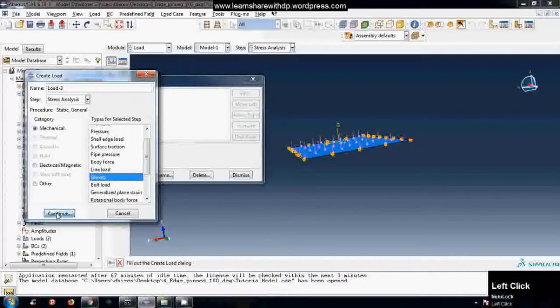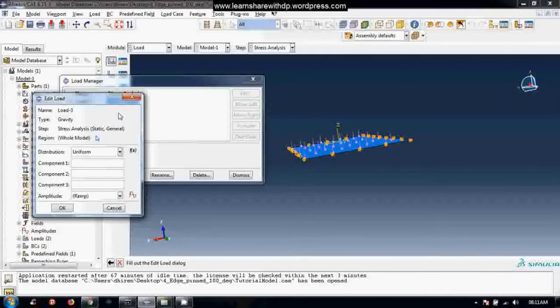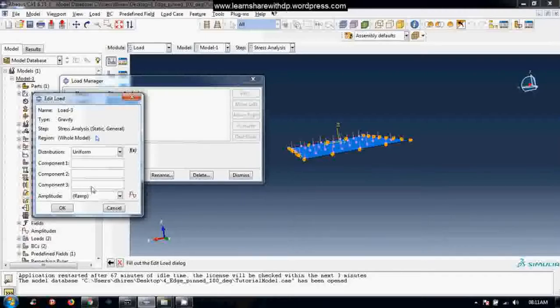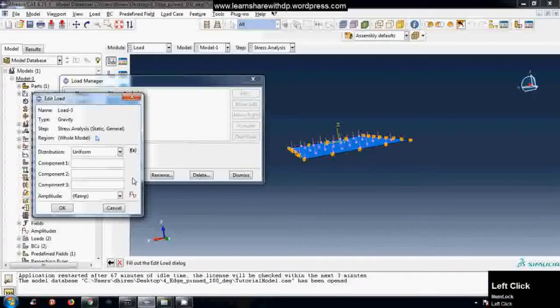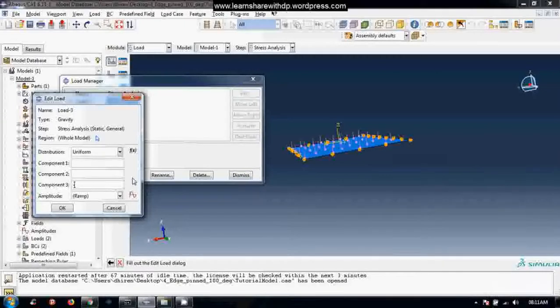And here you have to put down the acceleration due to gravity. So if the acceleration due to gravity is 9.81 meter per second square in negative J direction, so I will put it here negative 9.81 meter per second square and other components will be zero, like this.